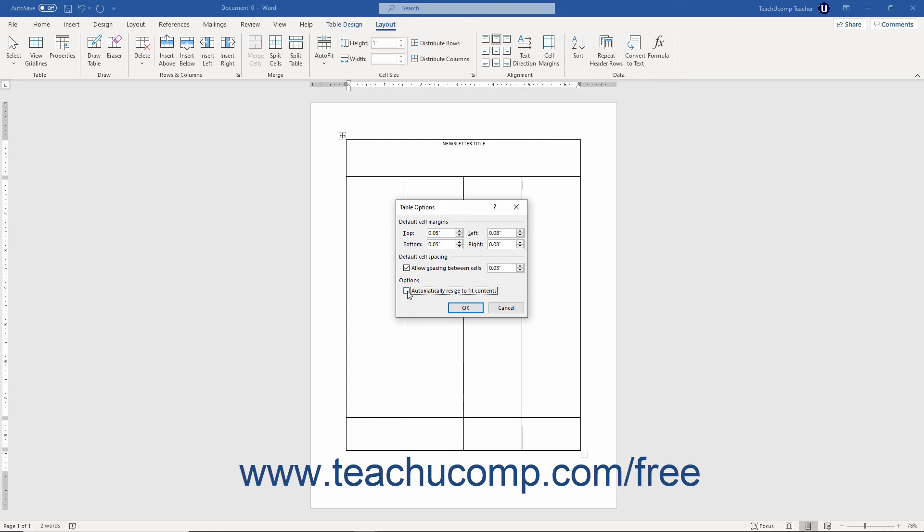Once you have finished entering your settings, then click the OK button to apply the settings.